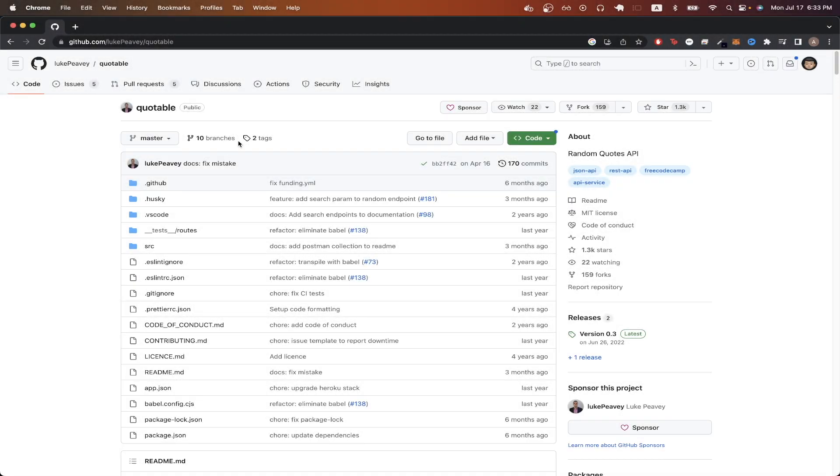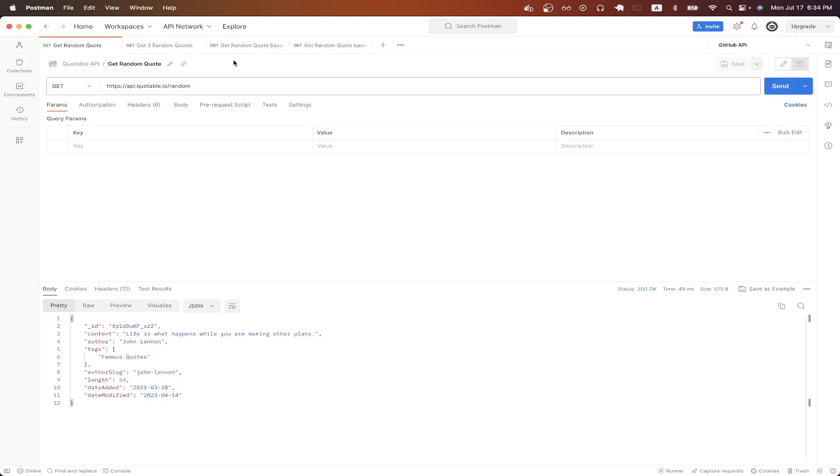In today's video, I will show you how to use a quote API, specifically this one called Quotable. This is what the final result will look like when using Postman, which is a free API client that you can download so that you can easily follow along.